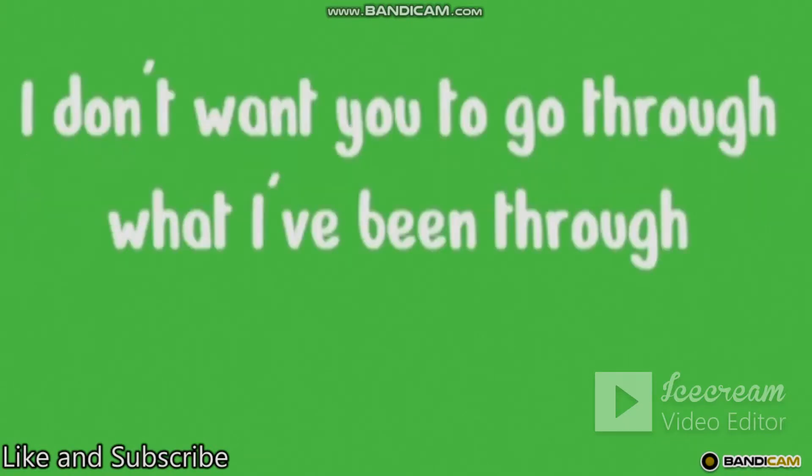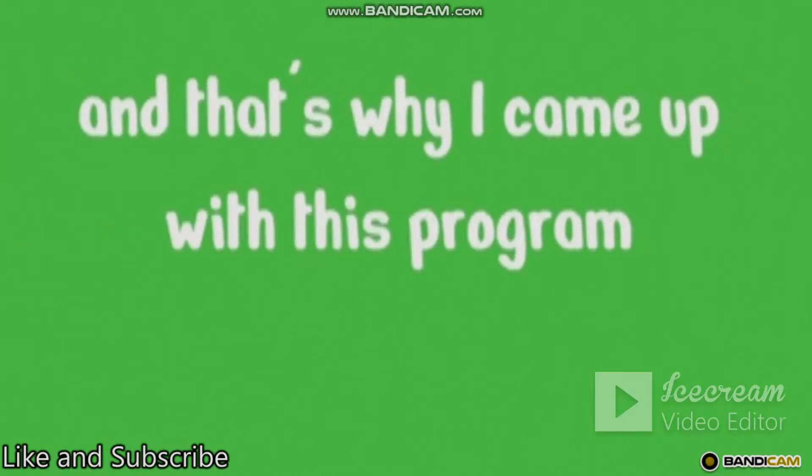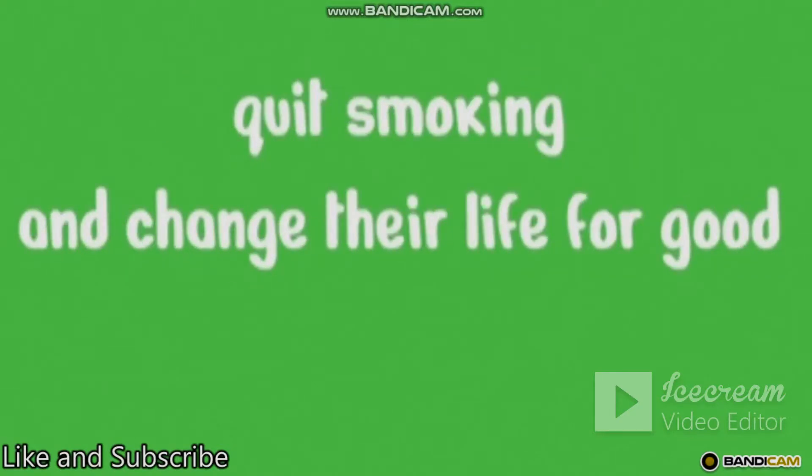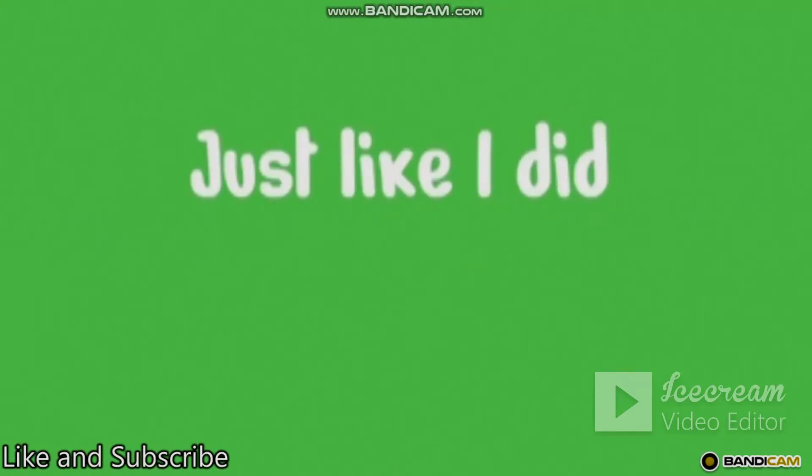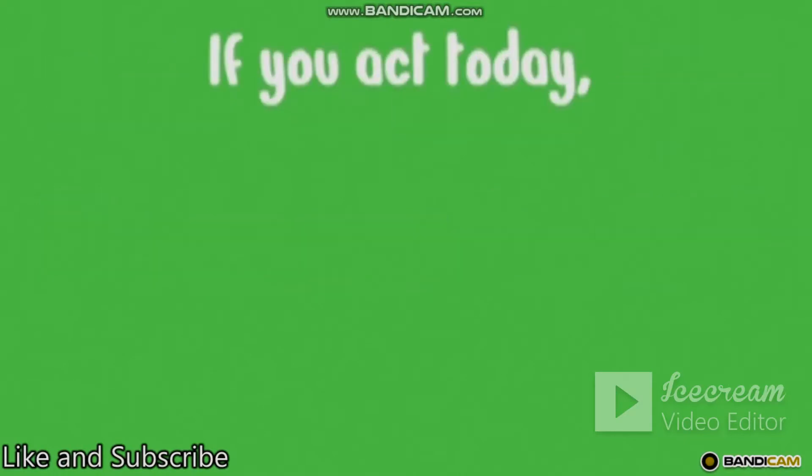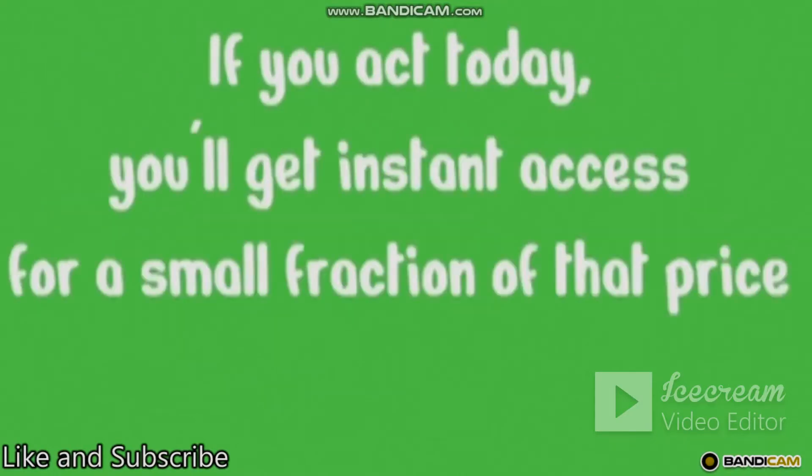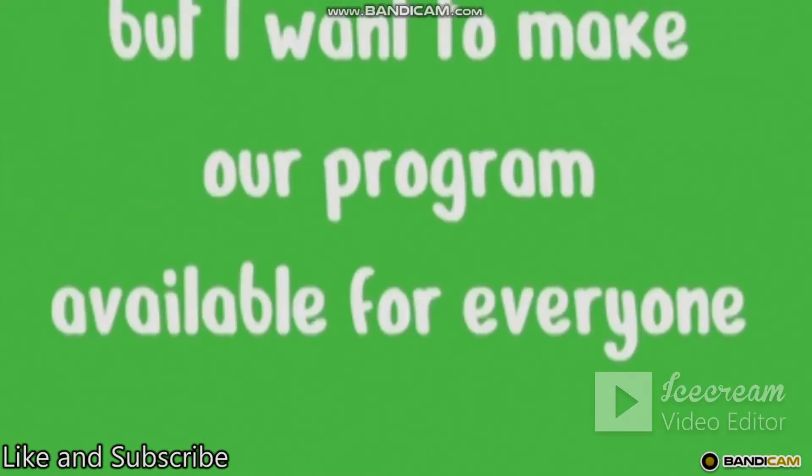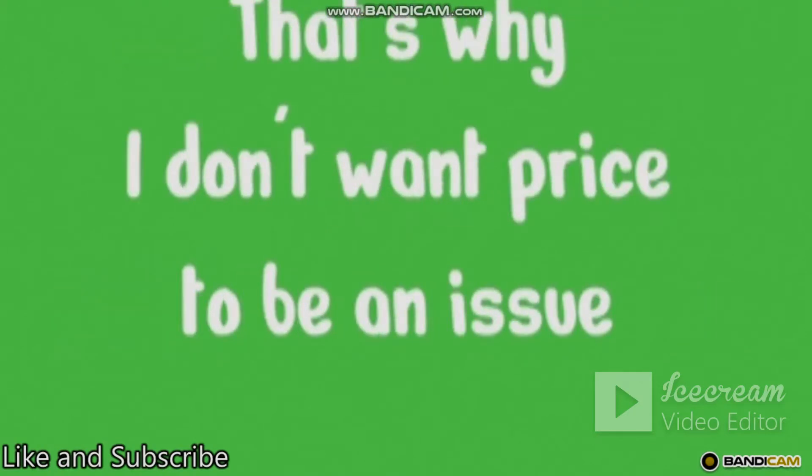I know how frustrating it is to spend all that money and time only to keep on smoking. I don't want you to go through what I've been through and that's why I came up with this program. My goal is to help as many people as possible quit smoking and change their life for good. Just like I did. That's why I don't offer this program for $1,000. If you act today, you'll get instant access for a small fraction of that price. I know this may sound crazy, but I want to make our program available for everyone. That's why I don't want price to be an issue.